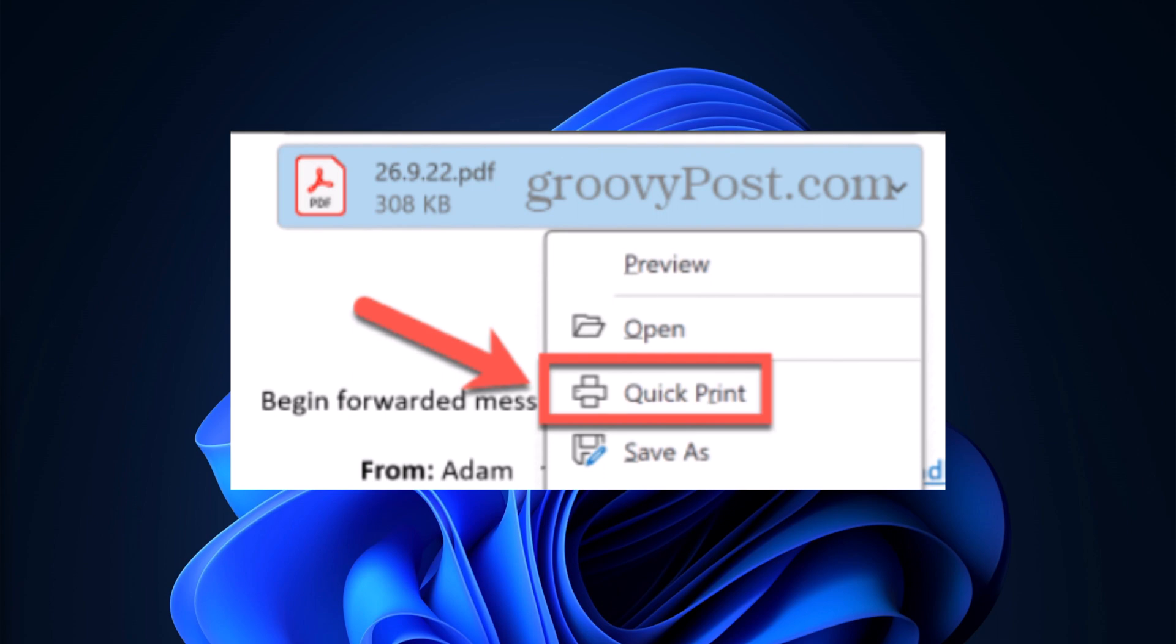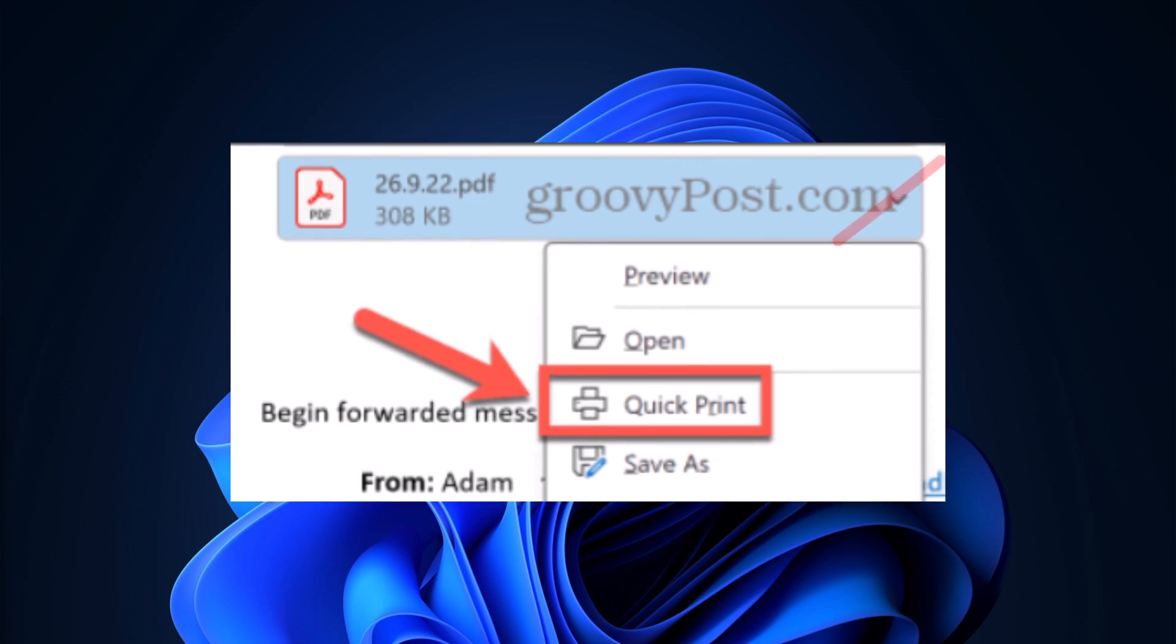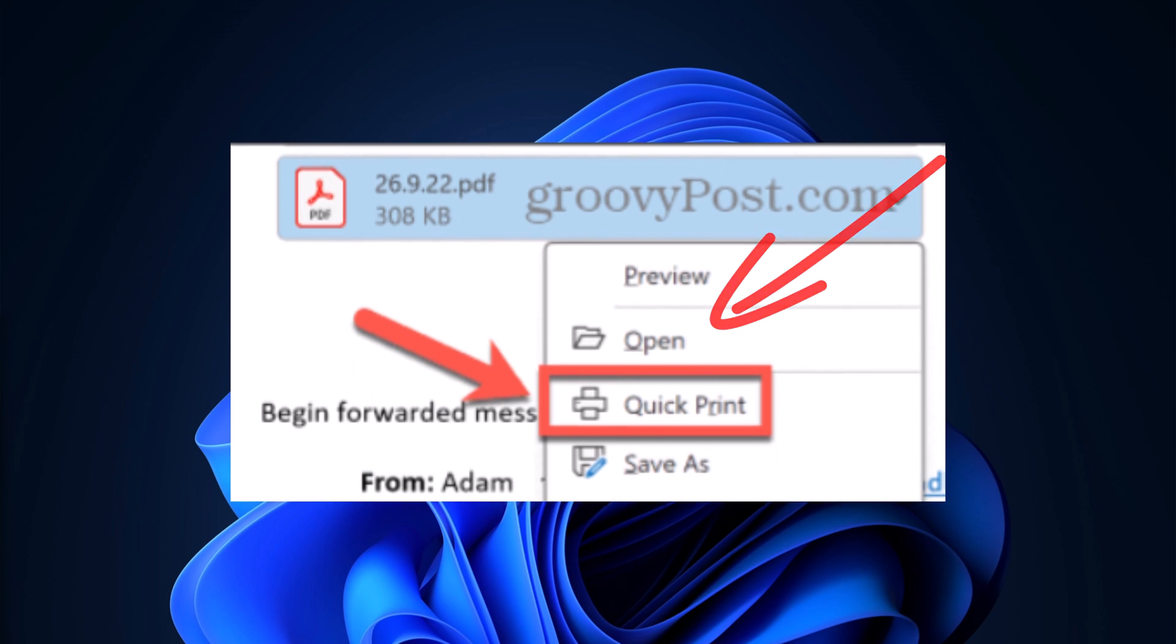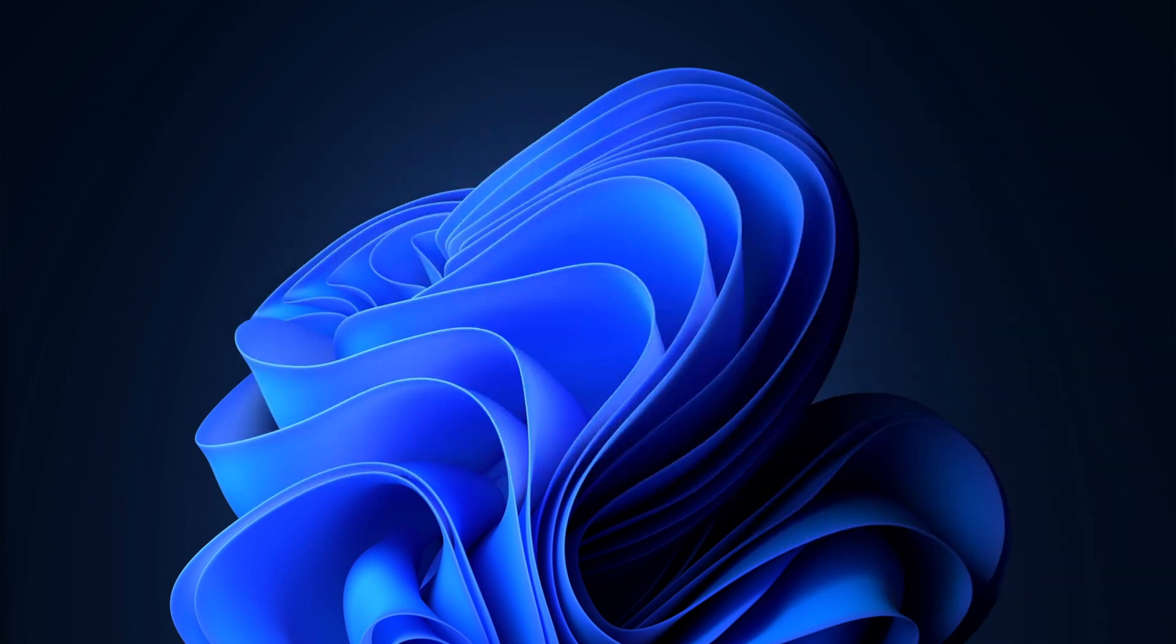If required, click Open, as some files will only print once they have been opened. Your selected attachment should print to your default printer, then just repeat the process for other attachments that you want to print.